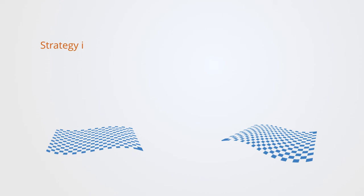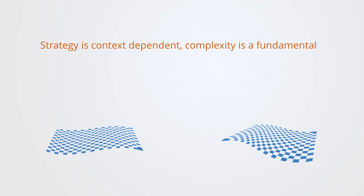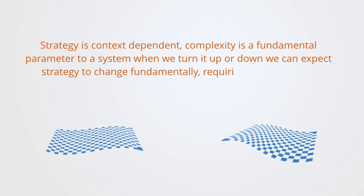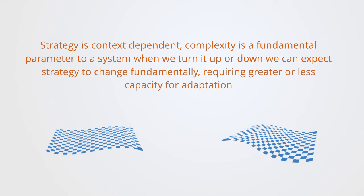The point to take away here is that strategy is context-dependent. Complexity is a fundamental parameter to a system. When we turn it up or down, we can expect strategy to change fundamentally, requiring greater or less capacity for adaptation.